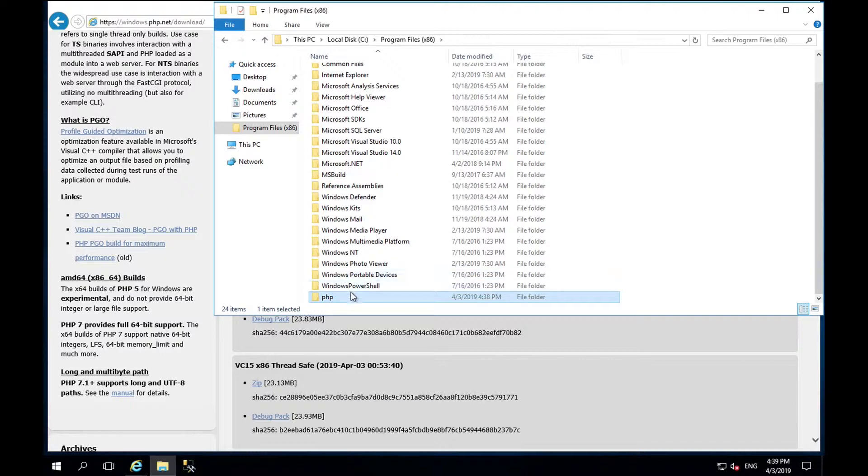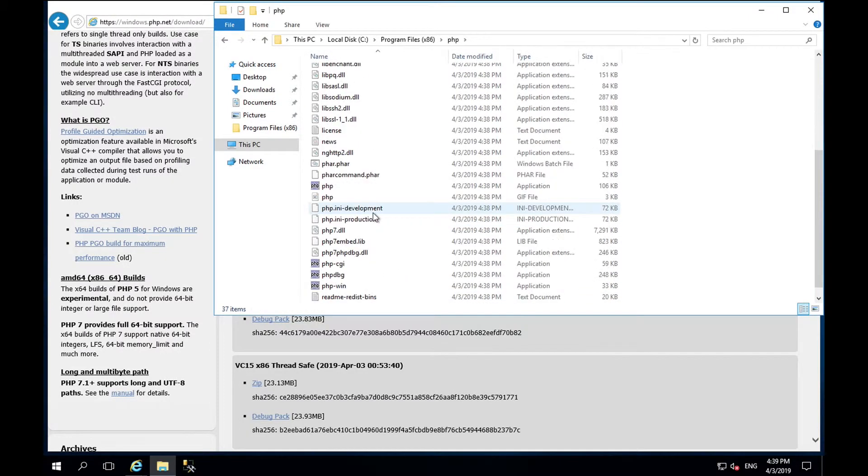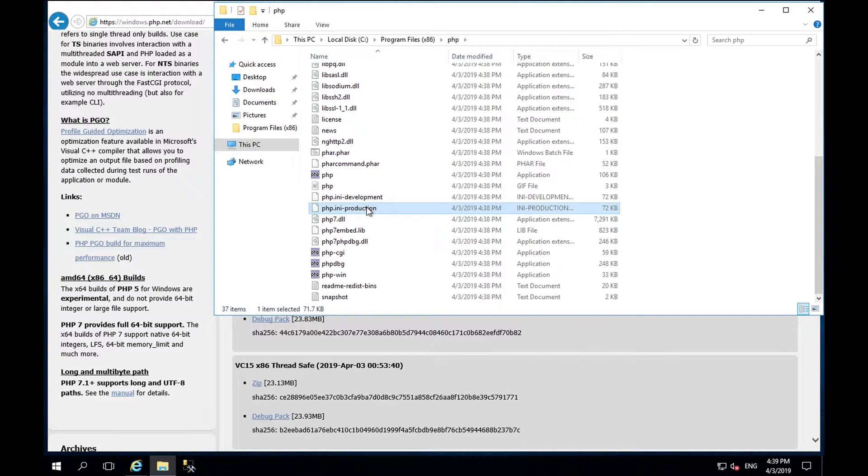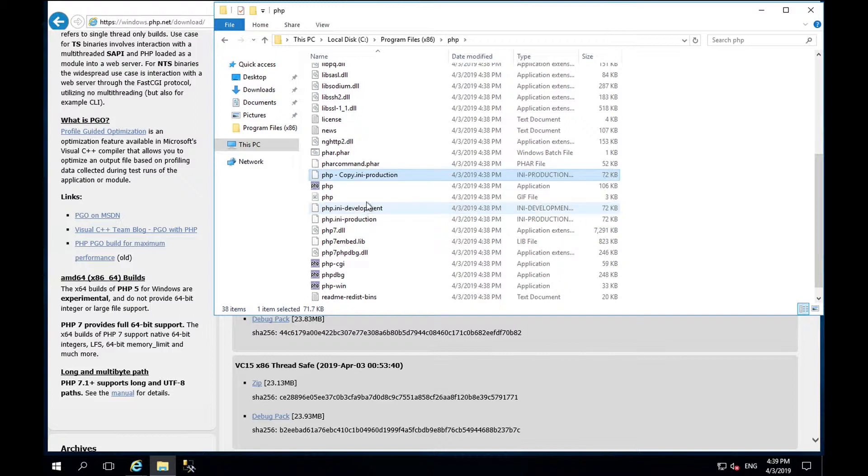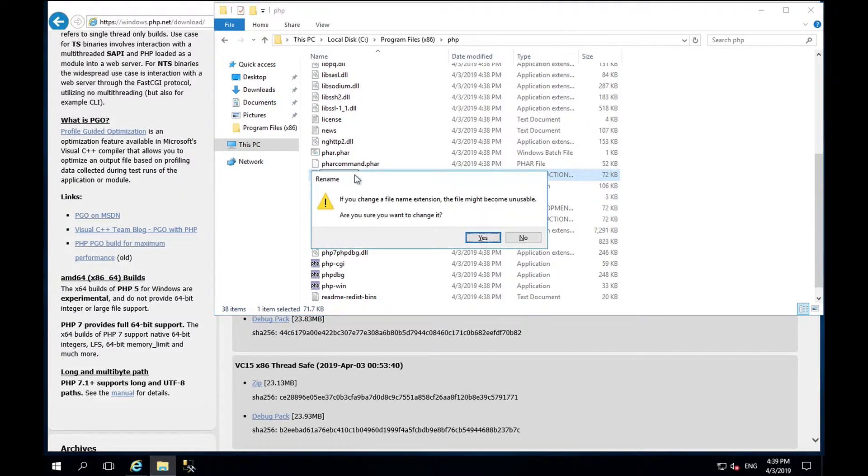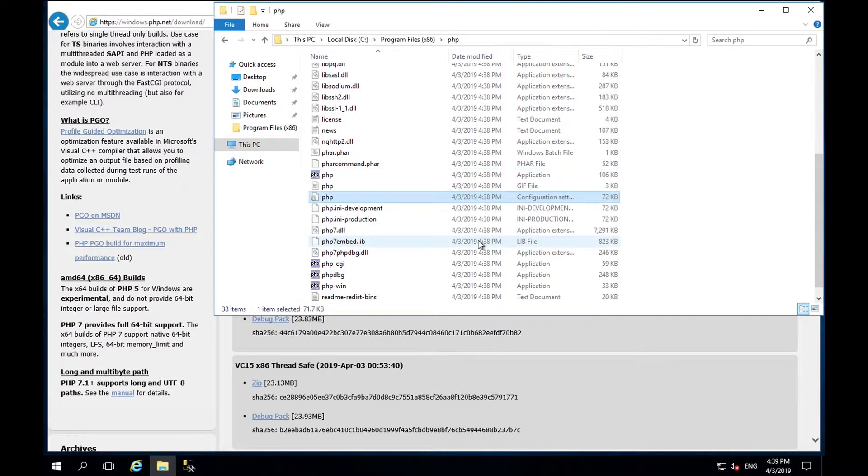Go into the PHP directory and find a file named php.ini production and make a copy of it. Rename the file php.ini. You will get this prompt asking are you sure you want to change it and the answer is yes.